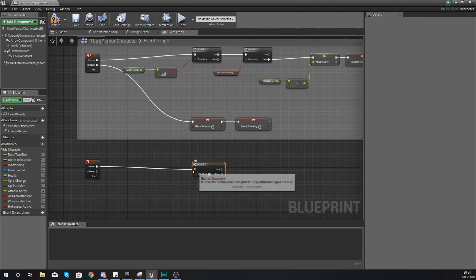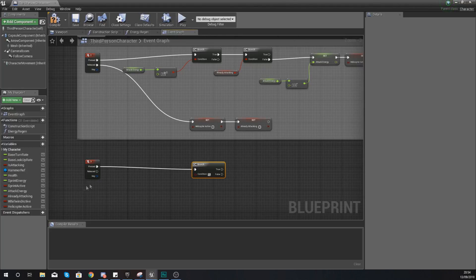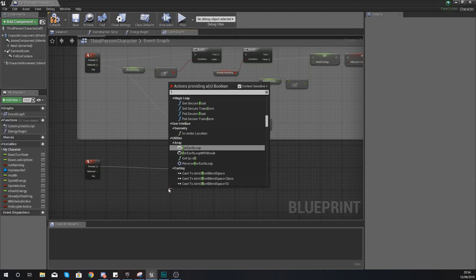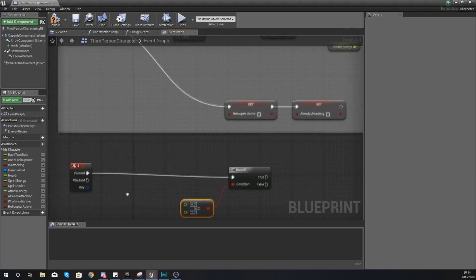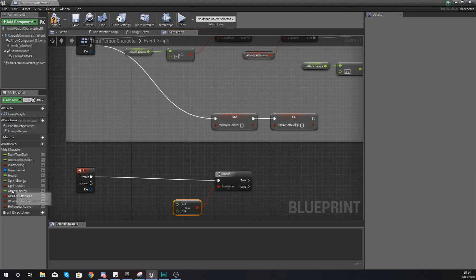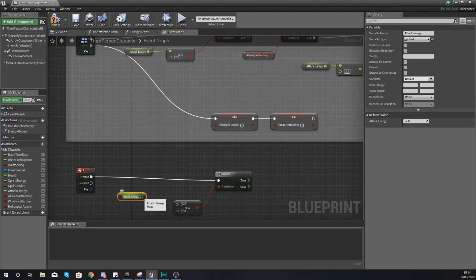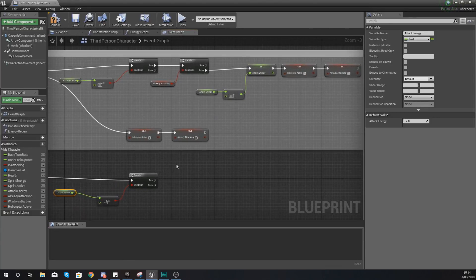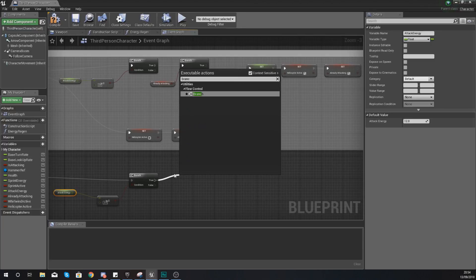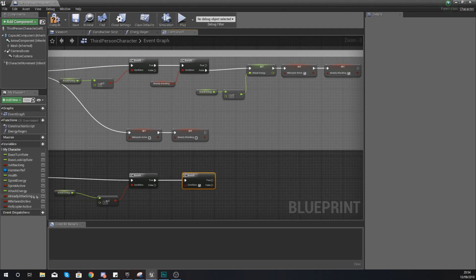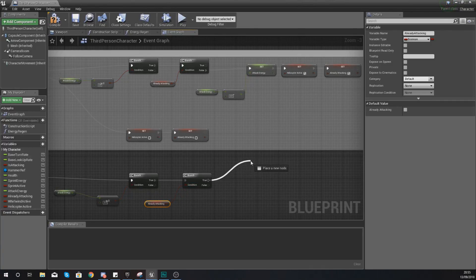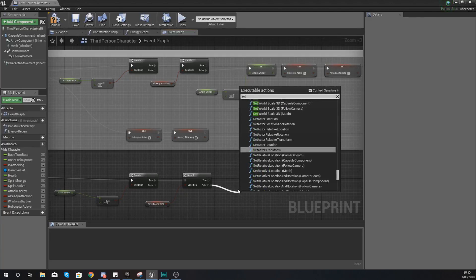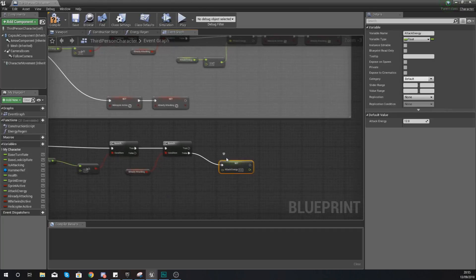From here we're going to start off by running a branch check to see if they've got enough attack energy to use this leap ability. Use a float greater than or equal to the value 2 - this is how much energy it costs to leap. Your B should be 2 and your A should be a reference to your attack energy. From there, if they've got enough energy, run another branch check to see whether or not they are already attacking - hook up your already attacking boolean into the condition.